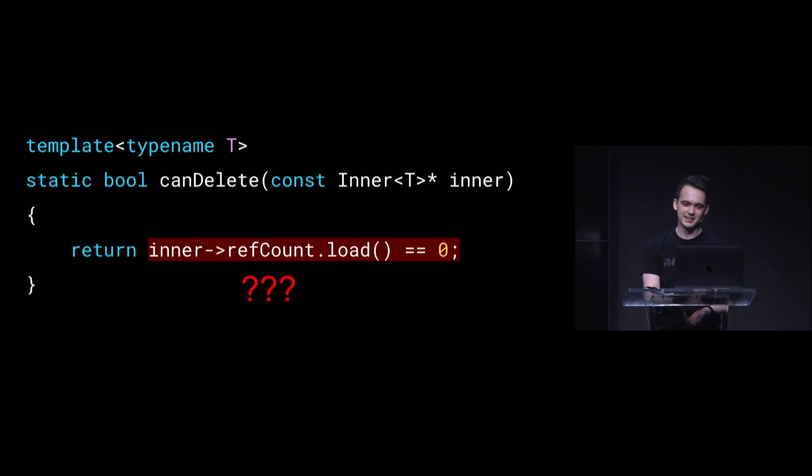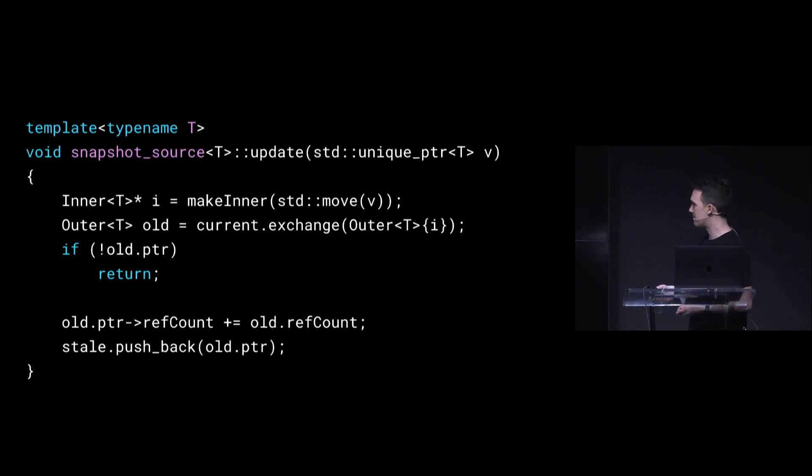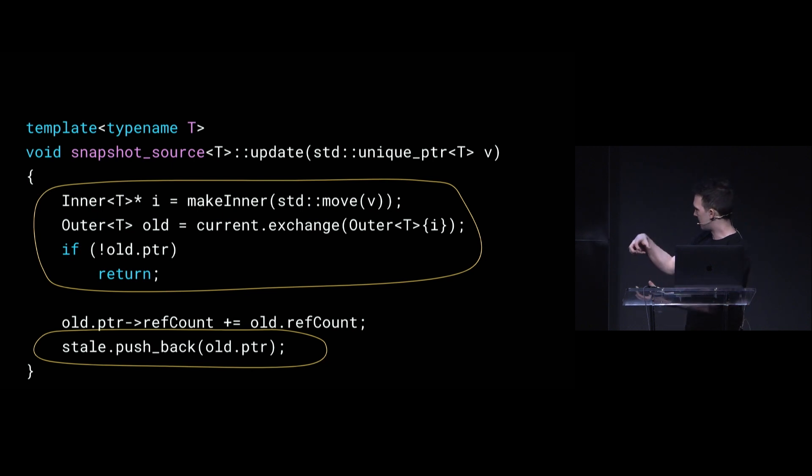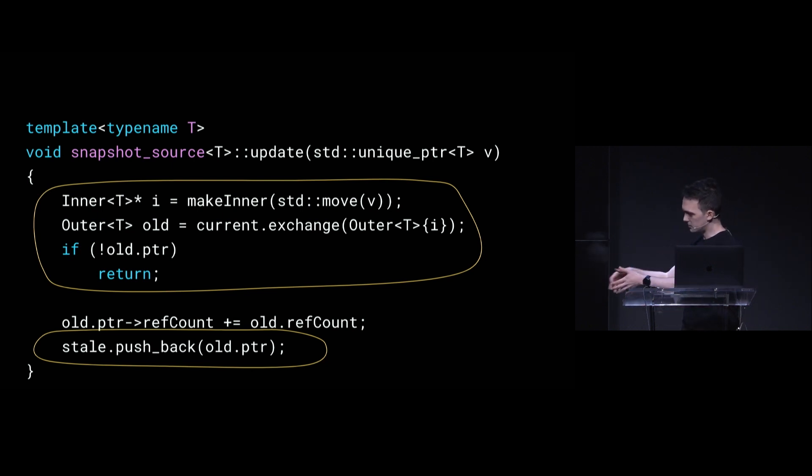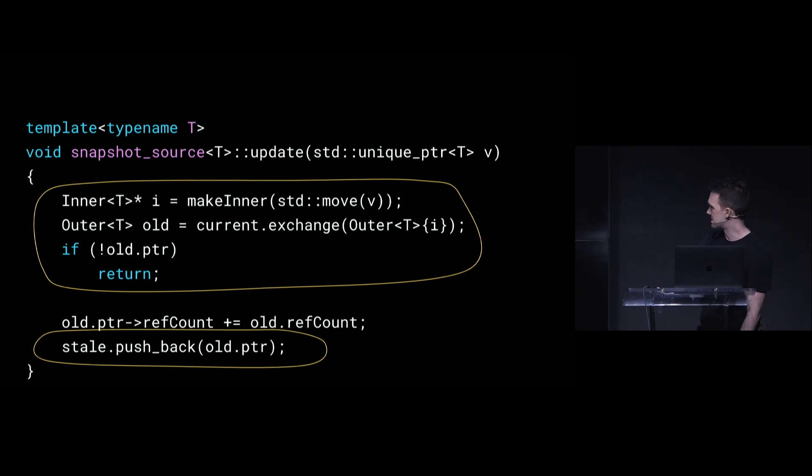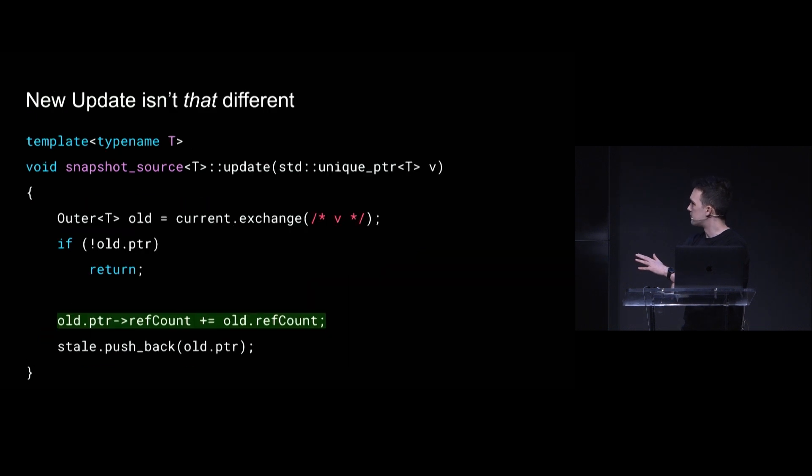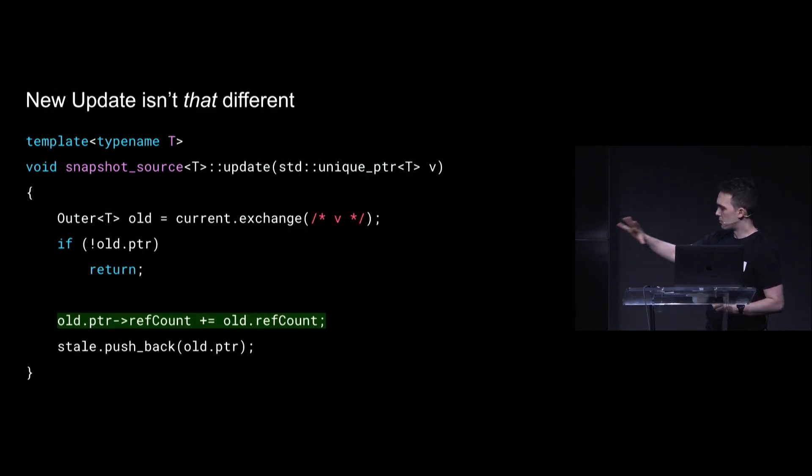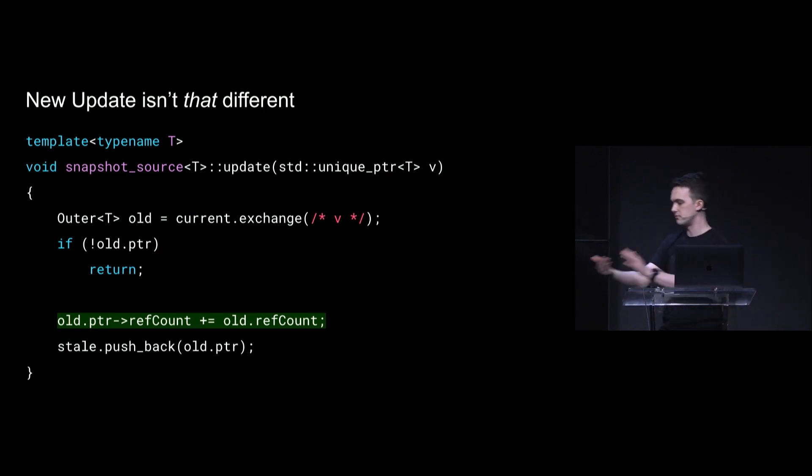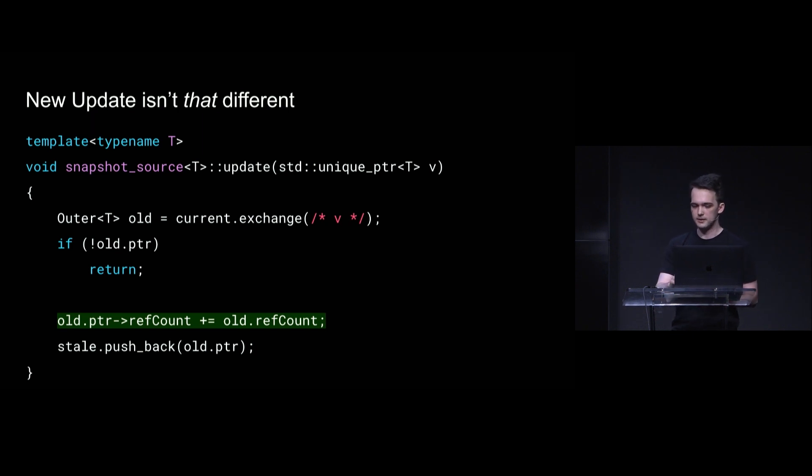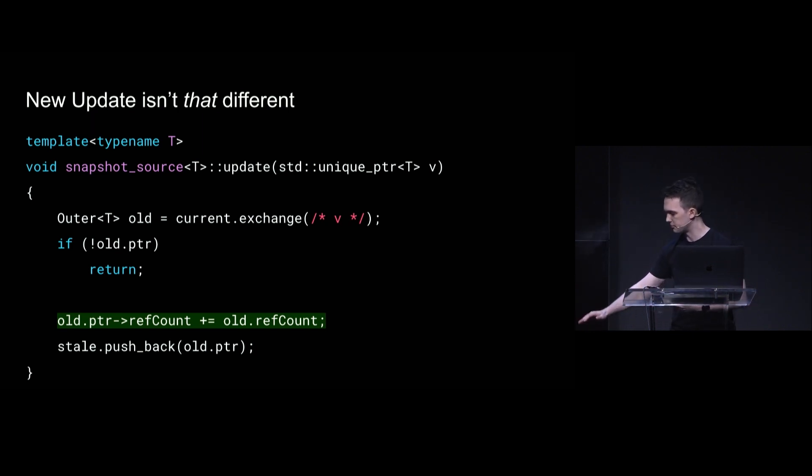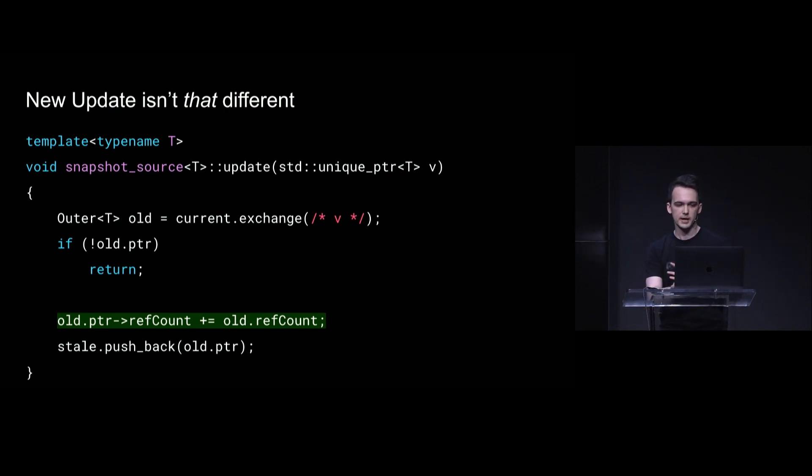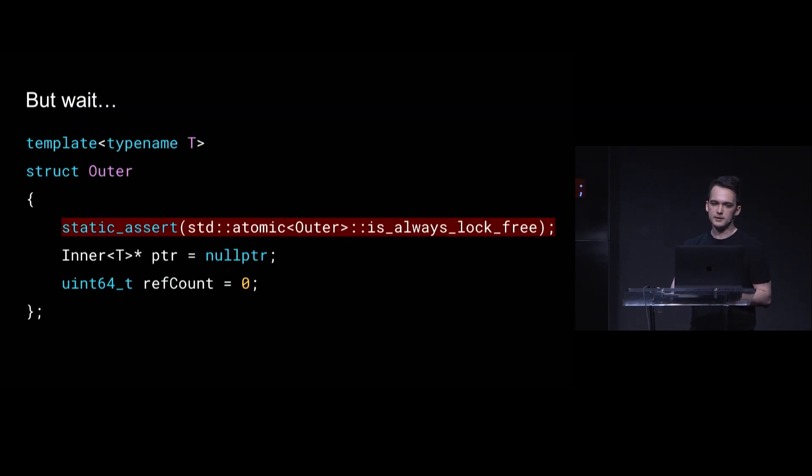And the way that we make that work is that in our update method, we'll modify it slightly. We're still going to make a new inner object to encapsulate the thing we're moving in, and we'll still exchange it with the old thing and push the old thing onto the stale list. Like, that all looks the same as before. But the bit that we've added is, at the moment one of these outer structures becomes stale, we transfer all of its references to the inner structure. And this essentially makes it whole again. It was underflowing through the floor, but now we've added all of the outer count to it. So now if there's nothing referencing it, it's zero again.